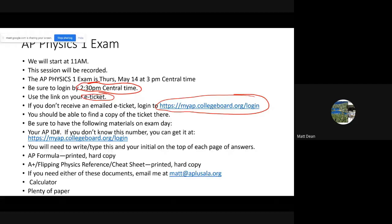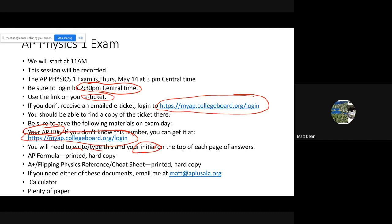There are some things you need to have available on exam day. Number one, you need to know your AP ID number — it's on your e-ticket or available through MyAP. That AP ID number will need to be written or typed along with your initials at the top of each page of your answers. Go ahead and get some paper today, put your AP ID and initials on the top of each page.